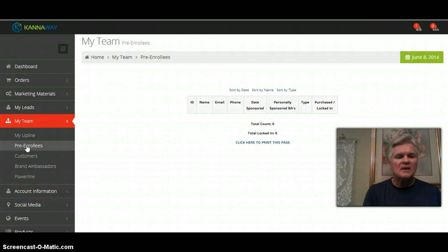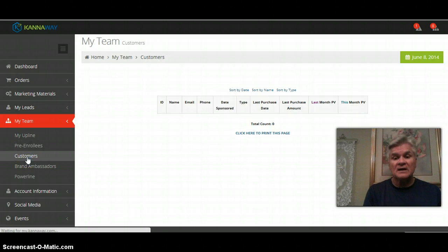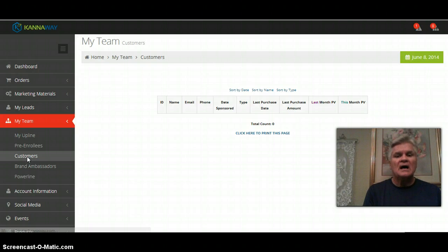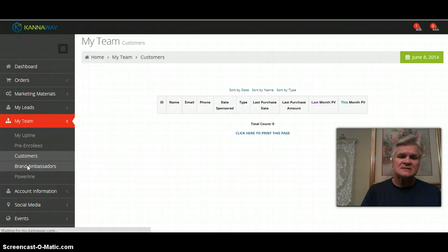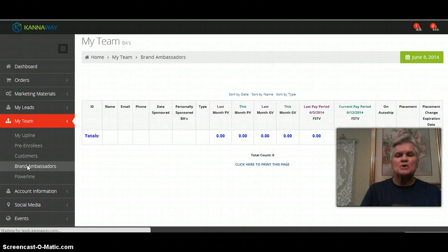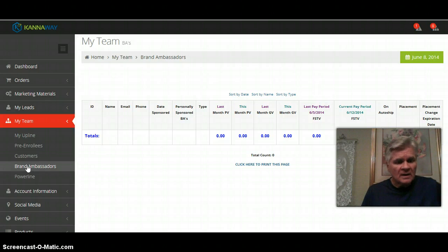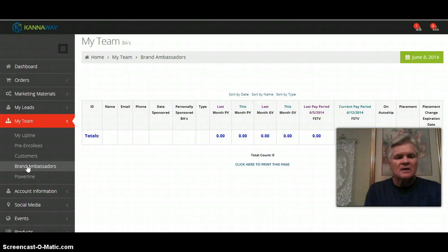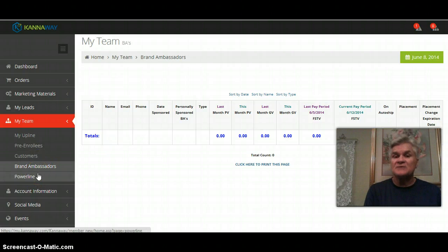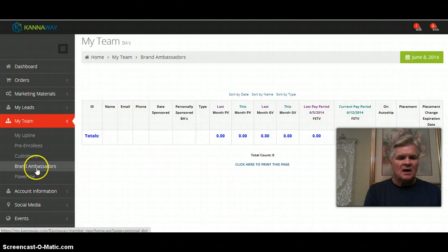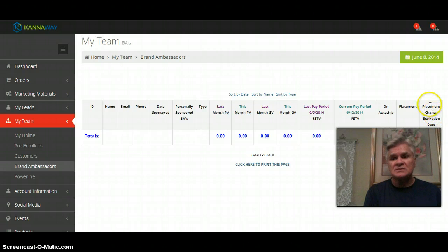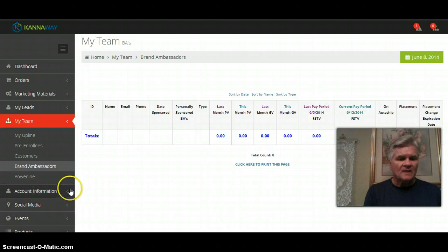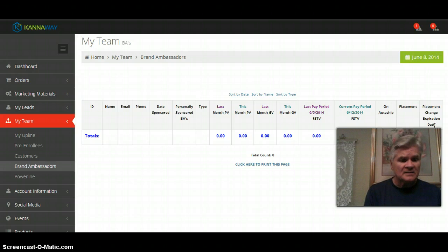Customers down here is going to be a list of your retail customers and I'm going to guess preferred customers. Brand ambassadors will be a list of your personally sponsored brand ambassadors. Then there will be another line here that is not showing. As you build you will have a line here that will say below brand ambassadors, that will say genealogy. Brand ambassadors will be where you make your placement changes and who you place them to. I'm not going to go into placement right now, there's plenty of training out there. Ray Dietrich does a great placement training.